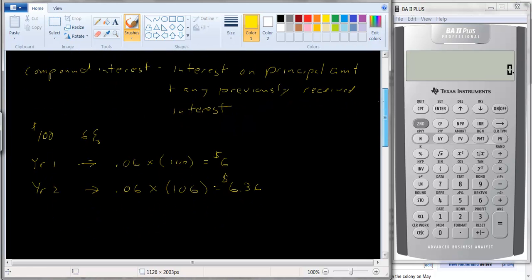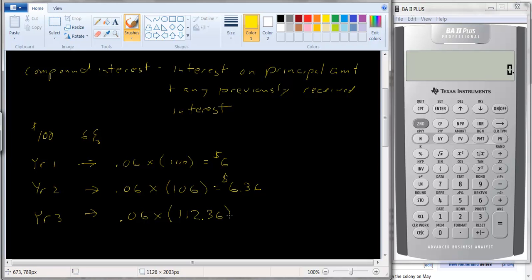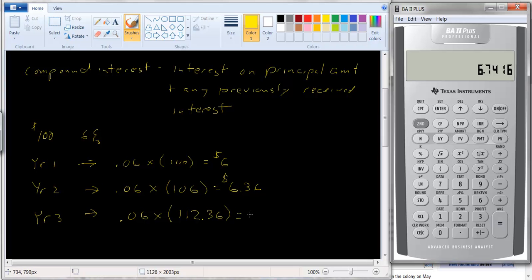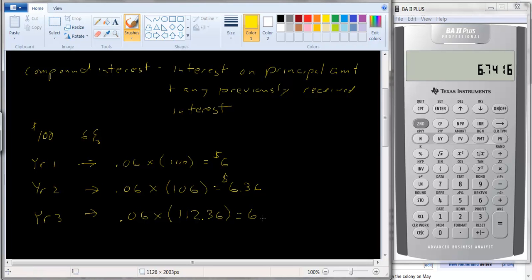Not too much to get excited about, but in year three it's going to be even more. It's going to be 0.06 times how much is in your account — one hundred and six plus six dollars and thirty-six cents — so you're going to have one hundred and twelve dollars and thirty-six cents. You get 0.06 times 112.36, which gives you six dollars and seventy-four cents in interest. So each year you're going to get more and more interest.